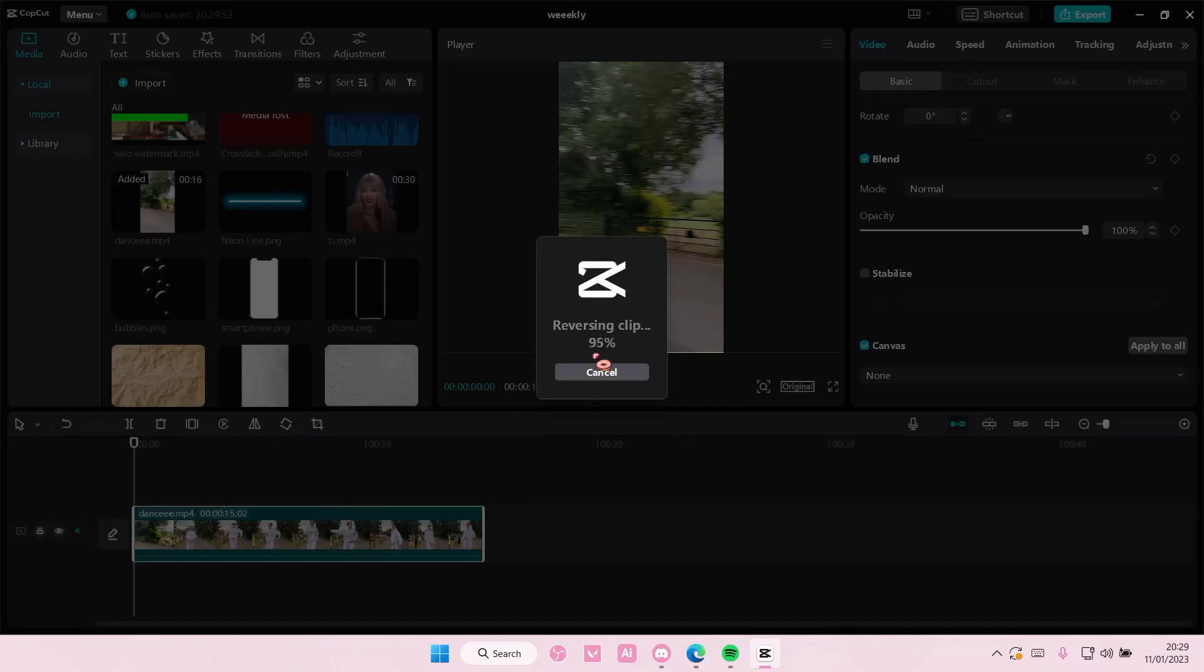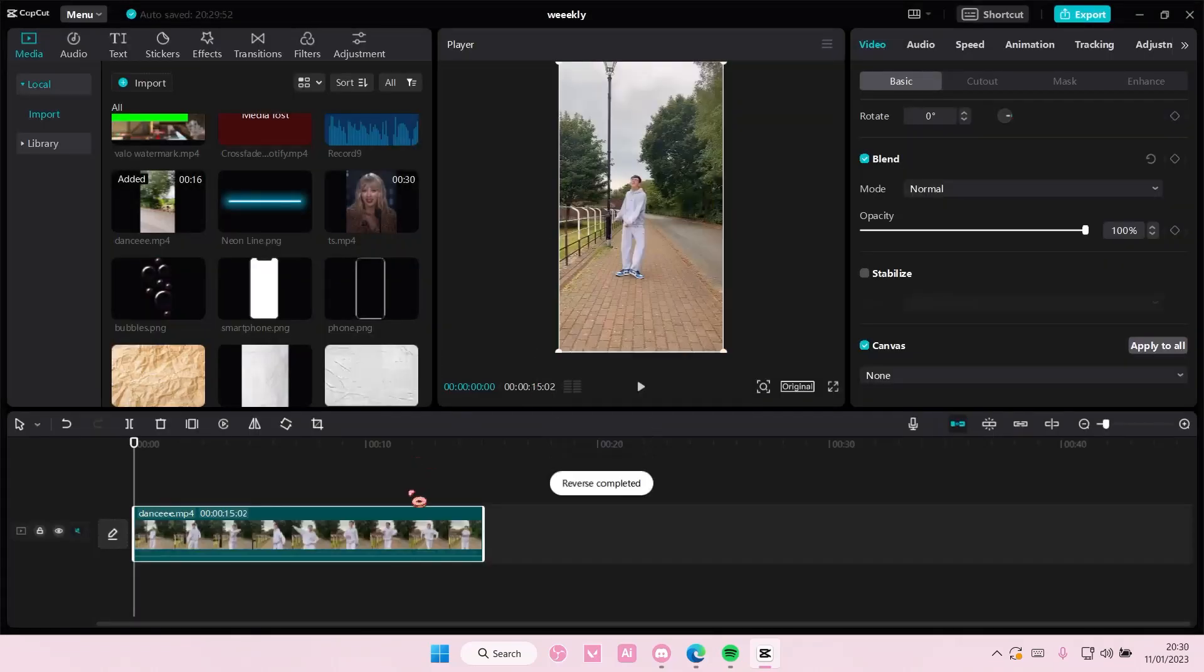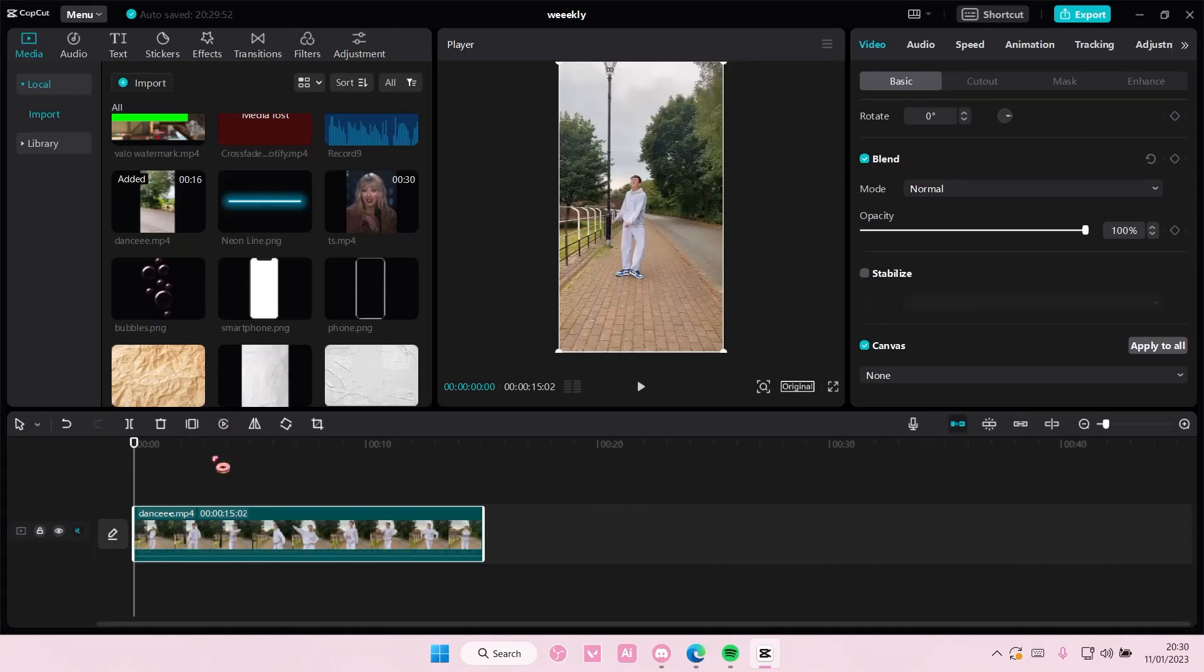Now, it does take longer if your video is longer. But this is where the reverse button is.